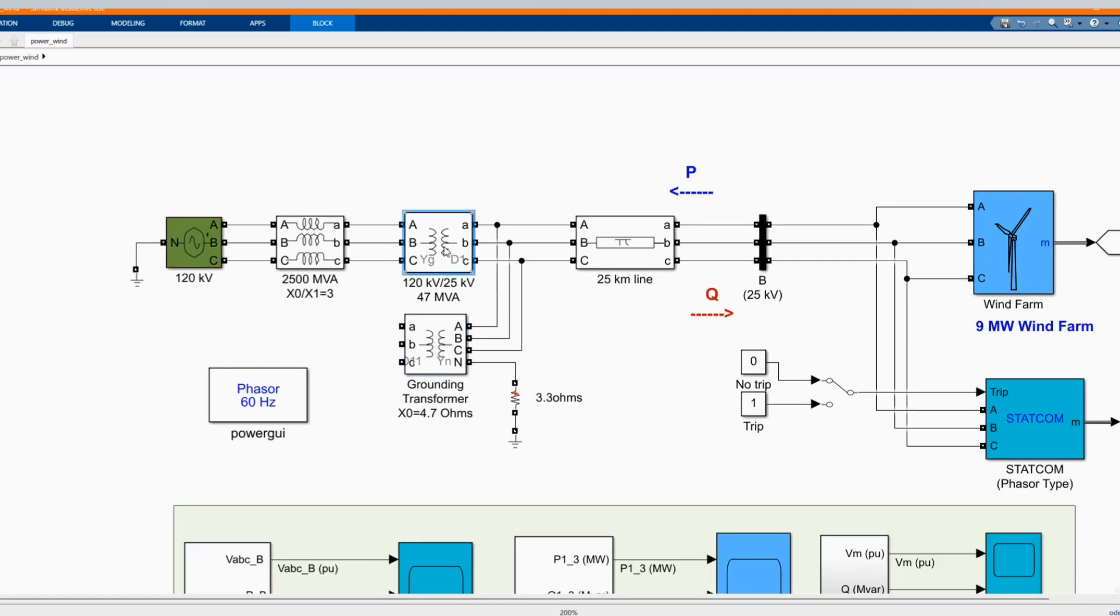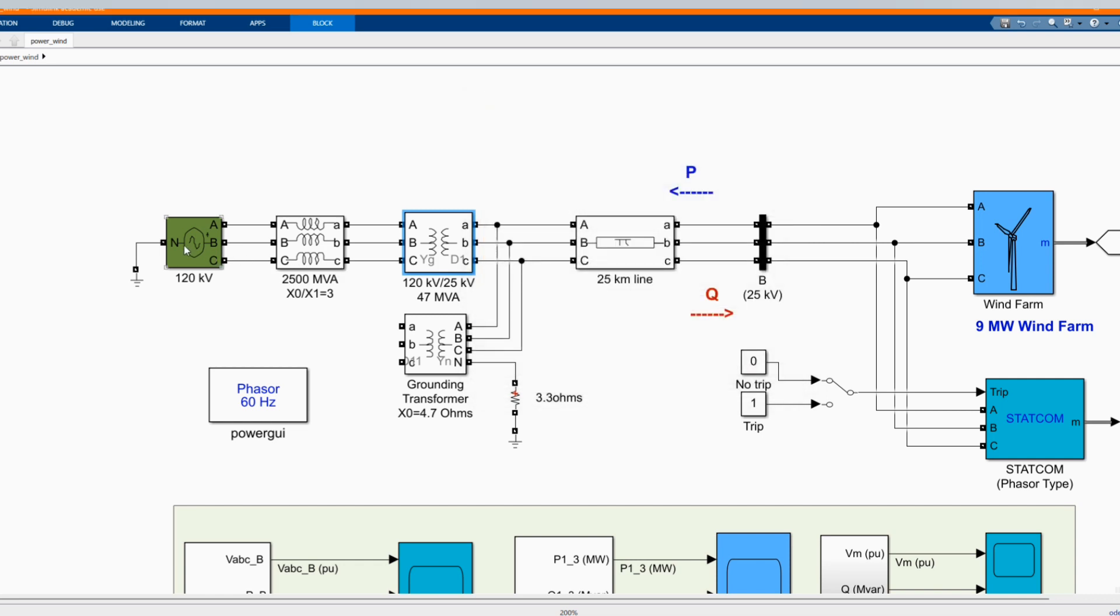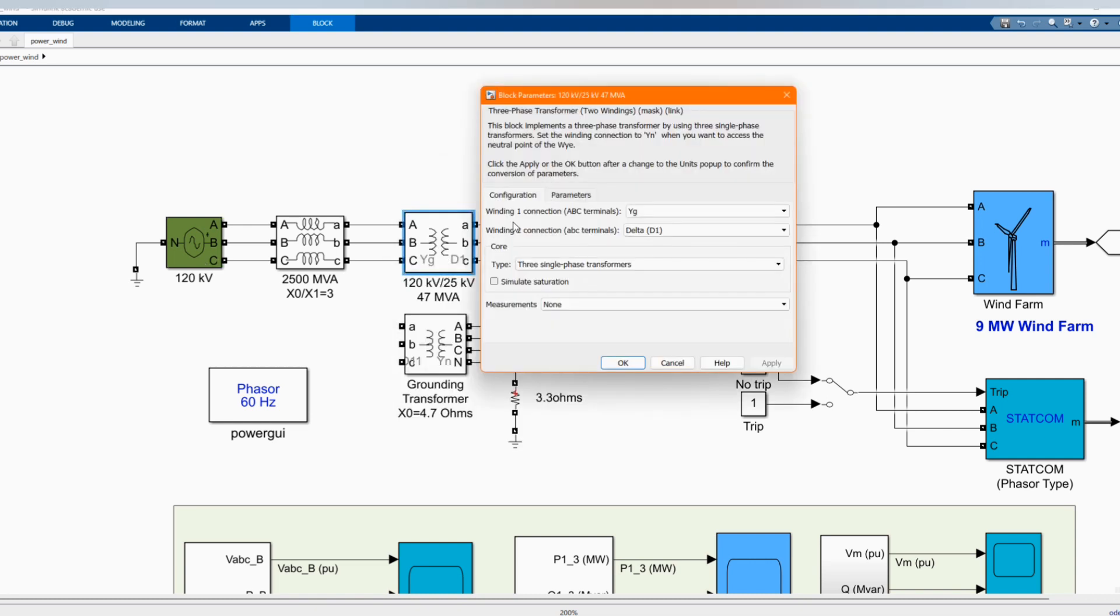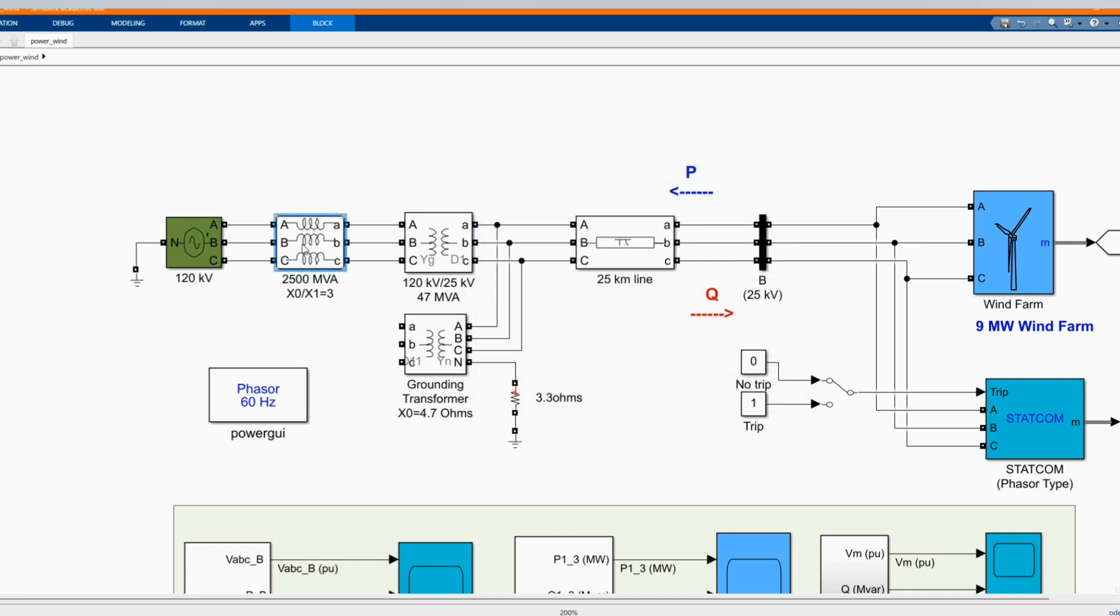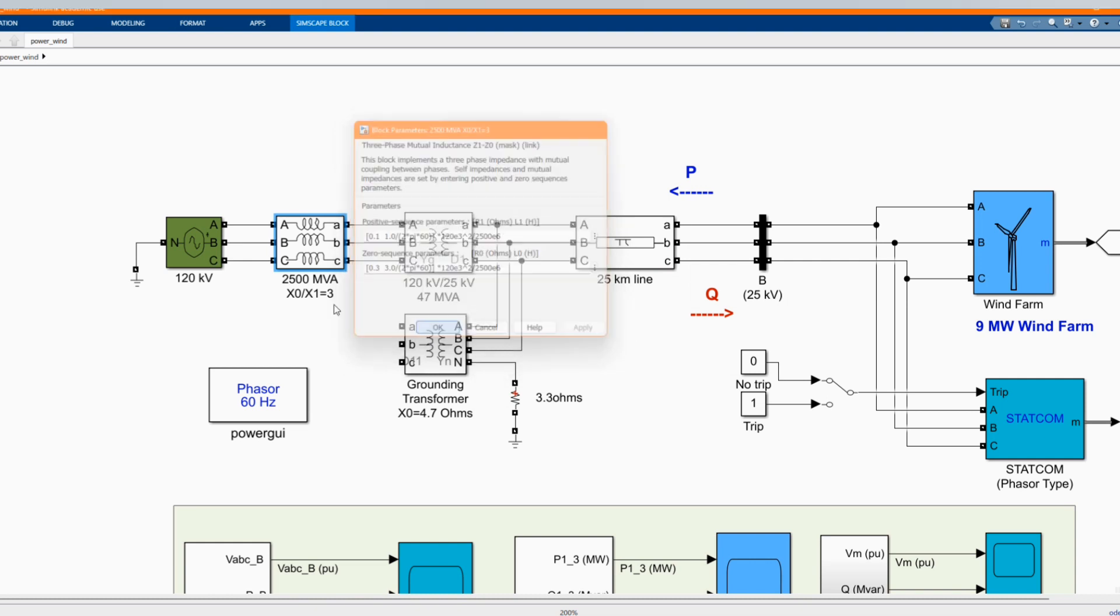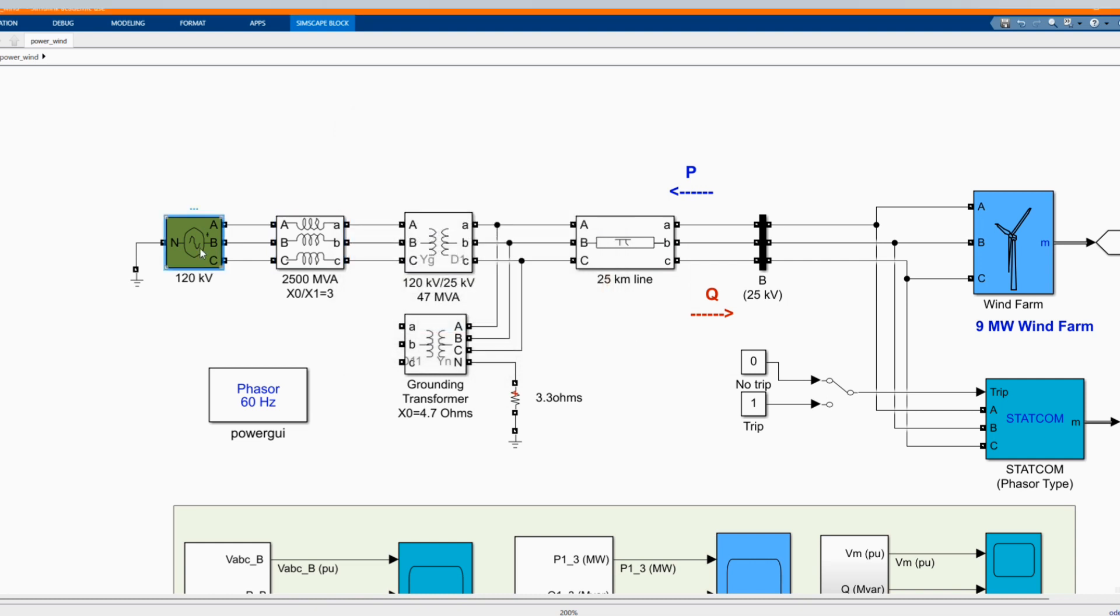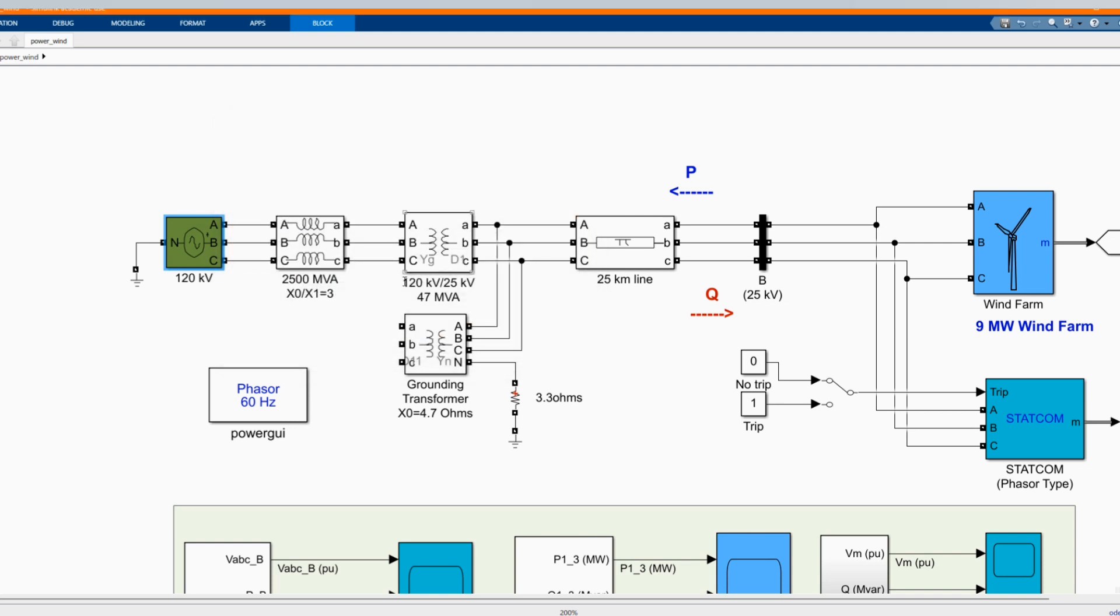Here we have our 120 kV to 25 kV step-down or step-up transformer. Step-up transformer, 25 kV to 120. And here we have our three phase paramount voltage source, which we are using as a receiver from the wind farm.